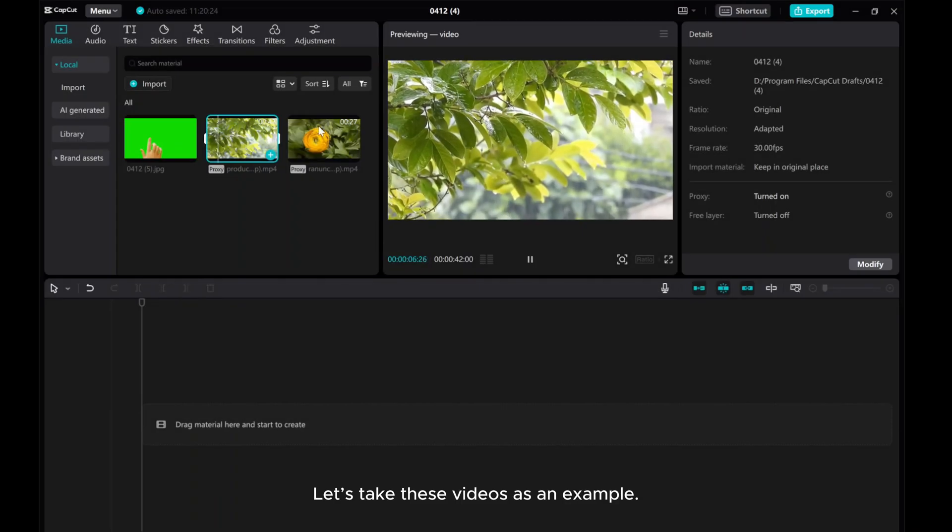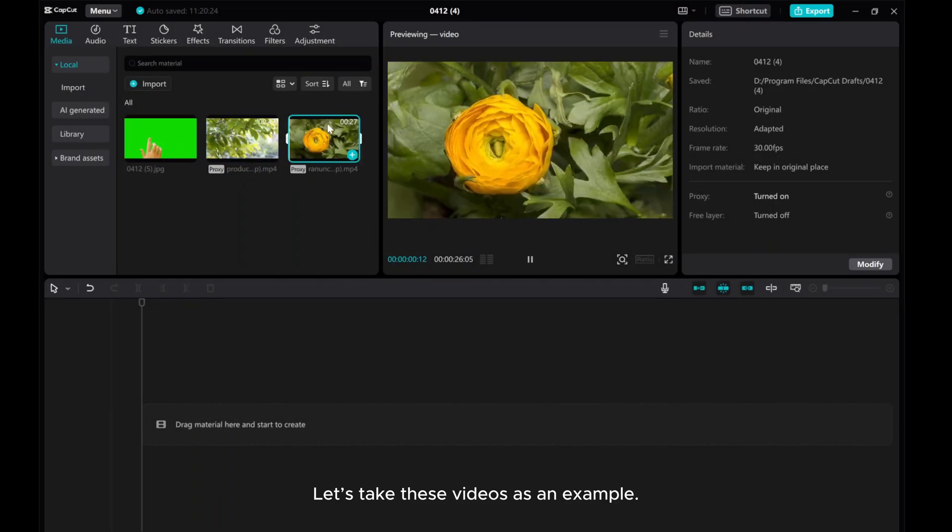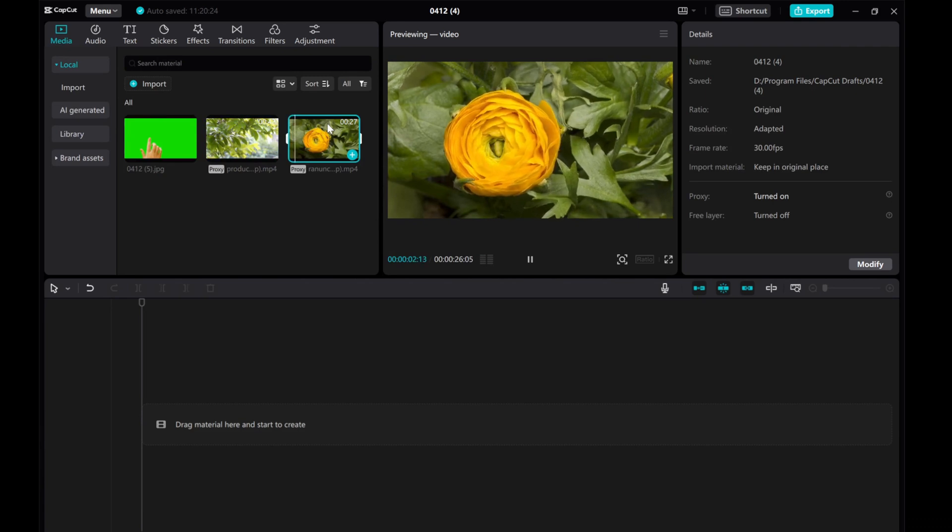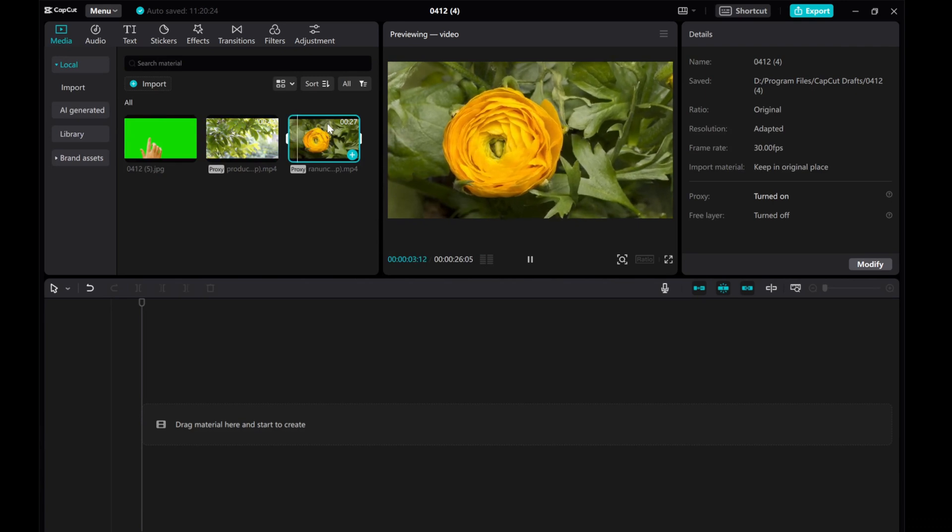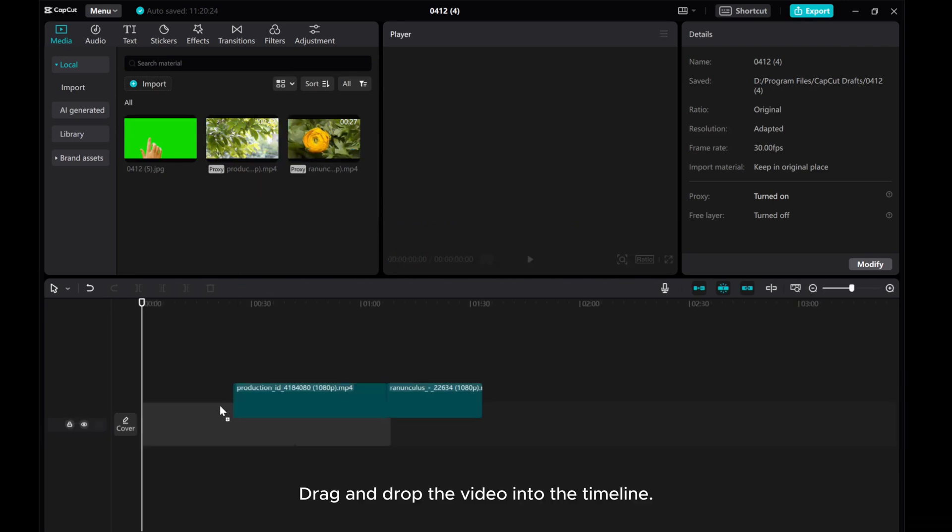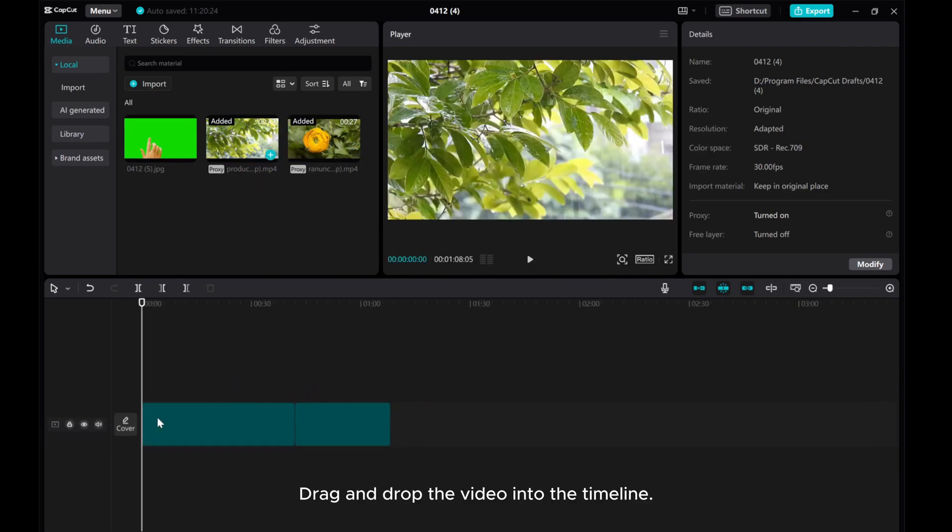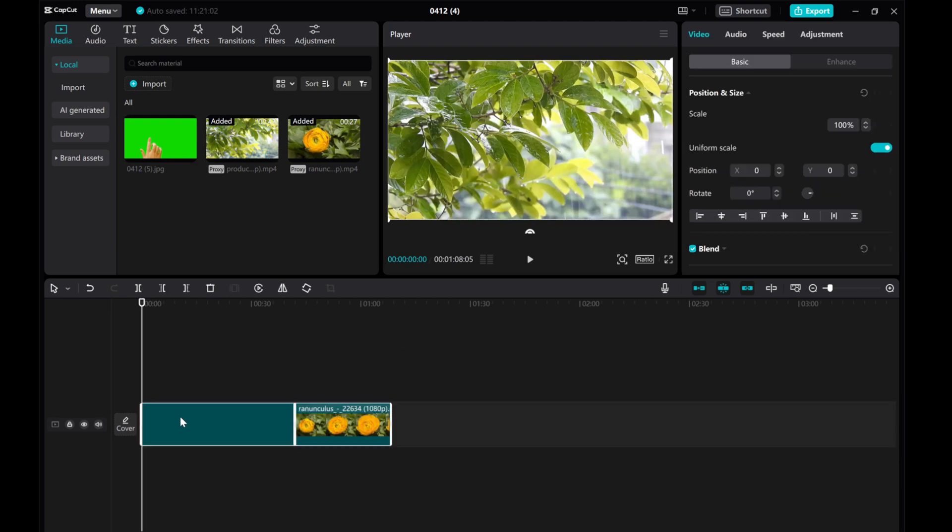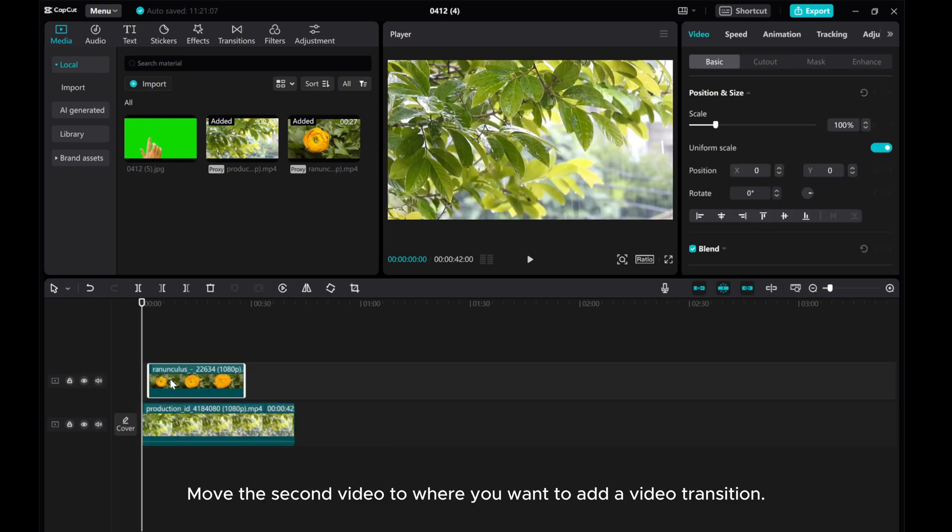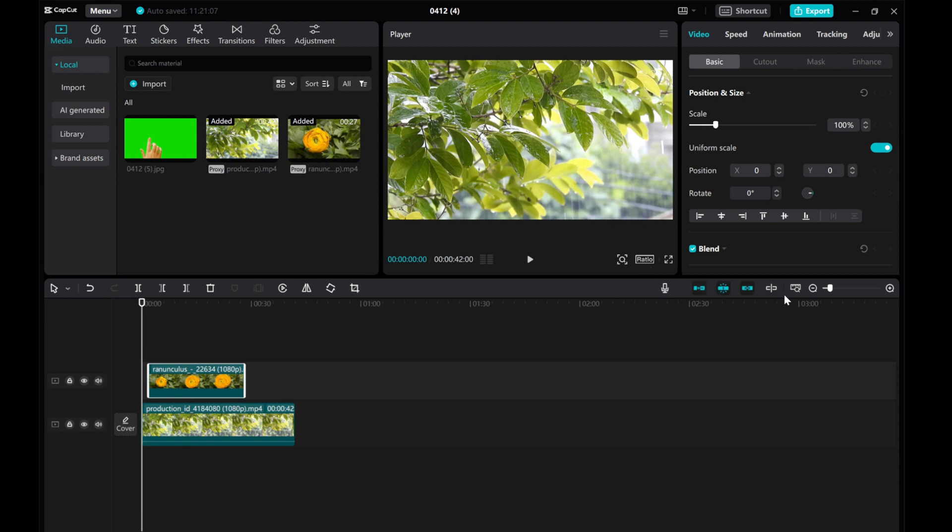Let's take these videos as an example. Drag and drop the video into the timeline. Move the second video to where you want to add a video transition.